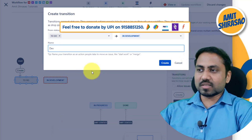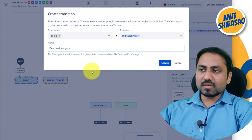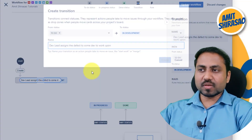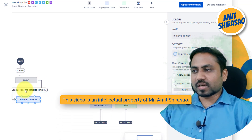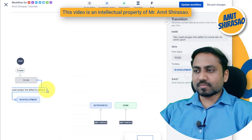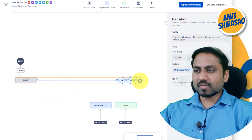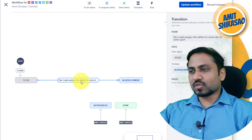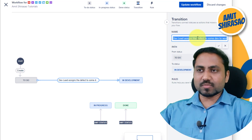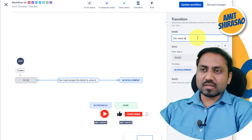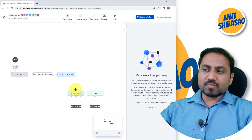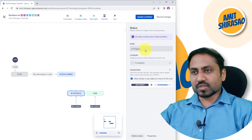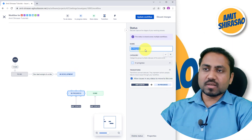I'll name this transition — Dev lead assigns the defect to a dev to work upon. Let me arrange them better so people get a better view. The name is too long so I'll change it to Dev lead assigns to a dev. After development, I want it assigned to QA so QA can do verification. I'll add an In Progress status and rename it as In QA Verification.